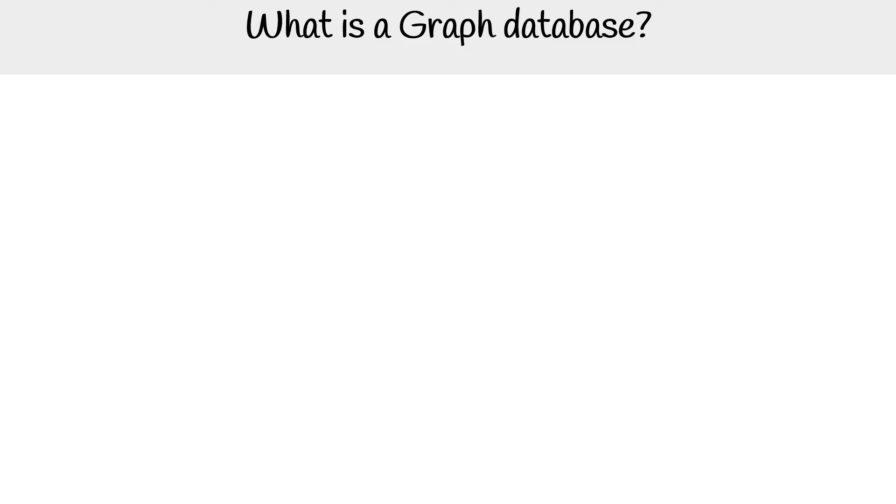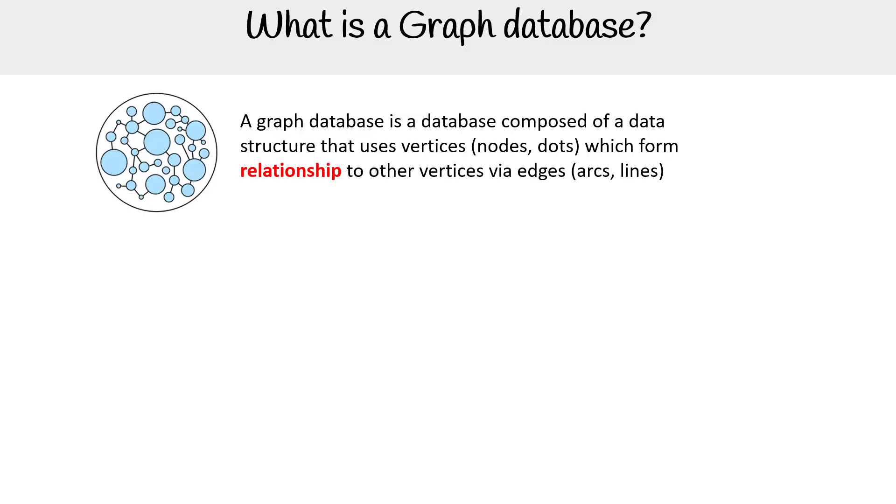Alright, let's take a look at what a graph database is. A graph database is a database composed of data structures that use vertices, nodes, or dots which form relationships to other vertices via edges, arcs, and lines.